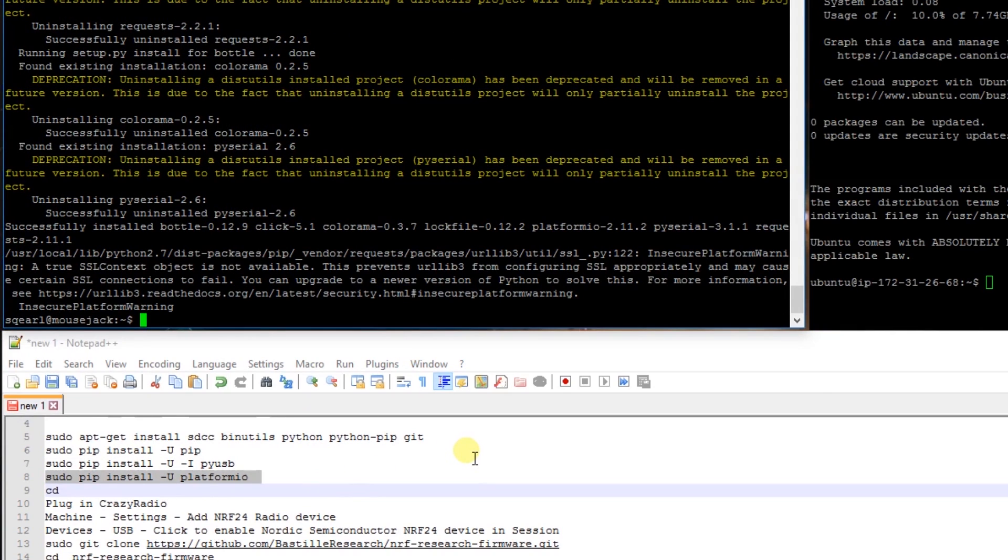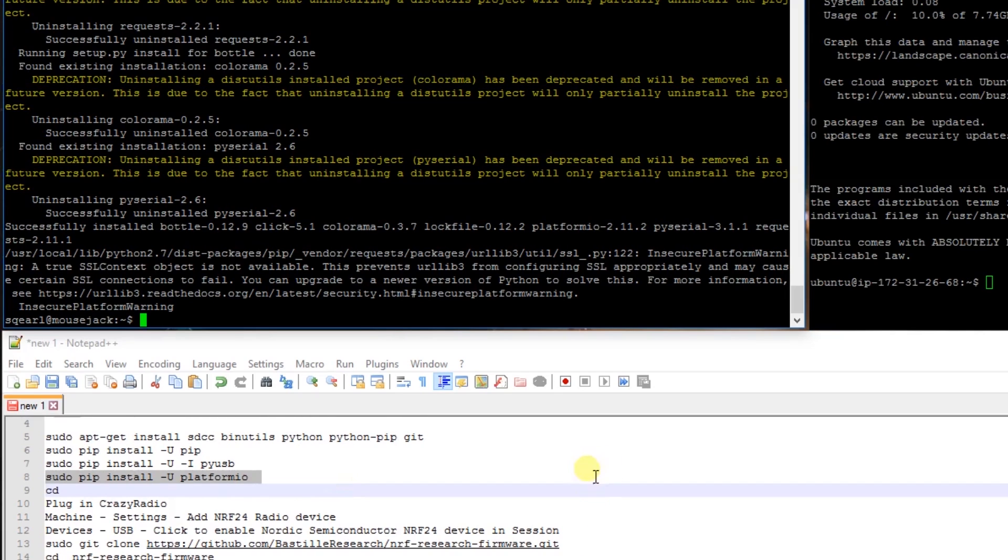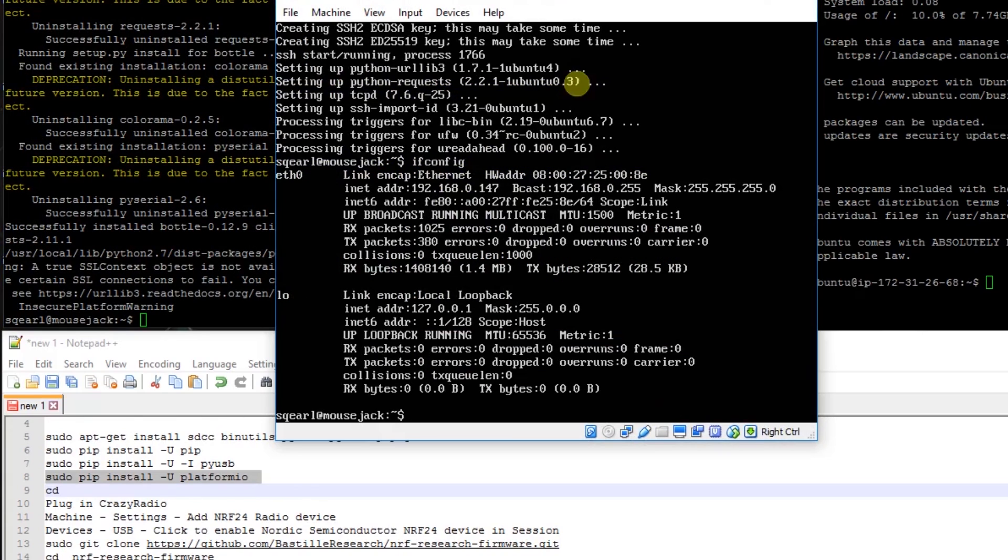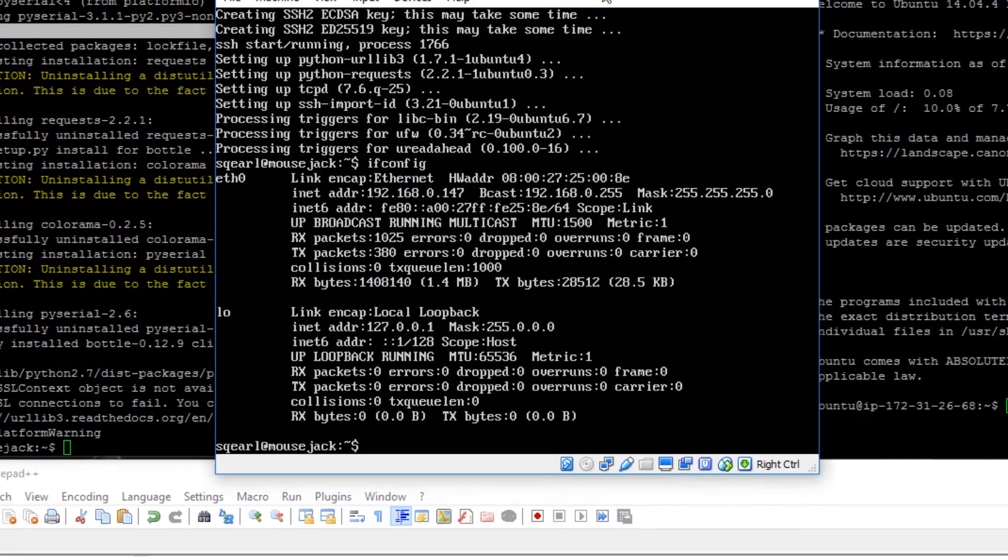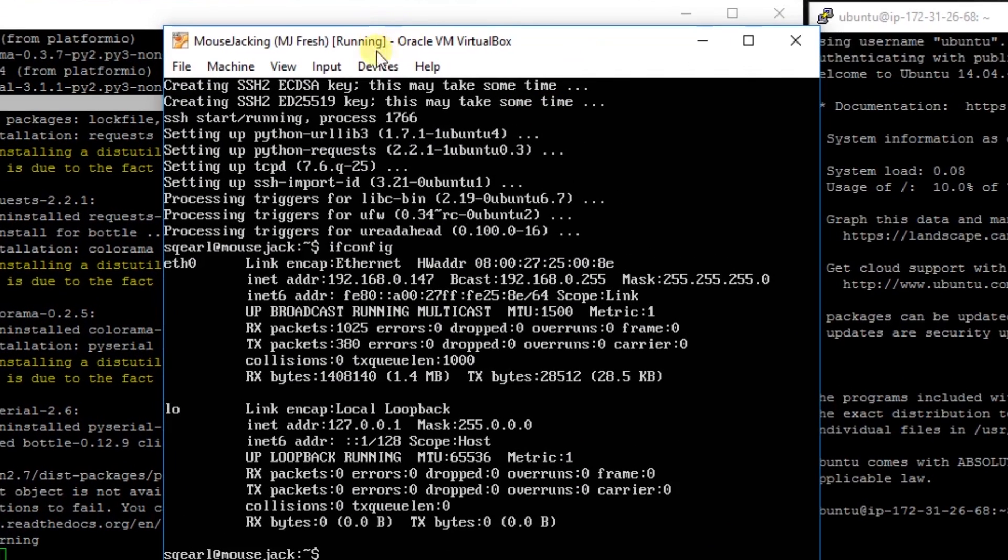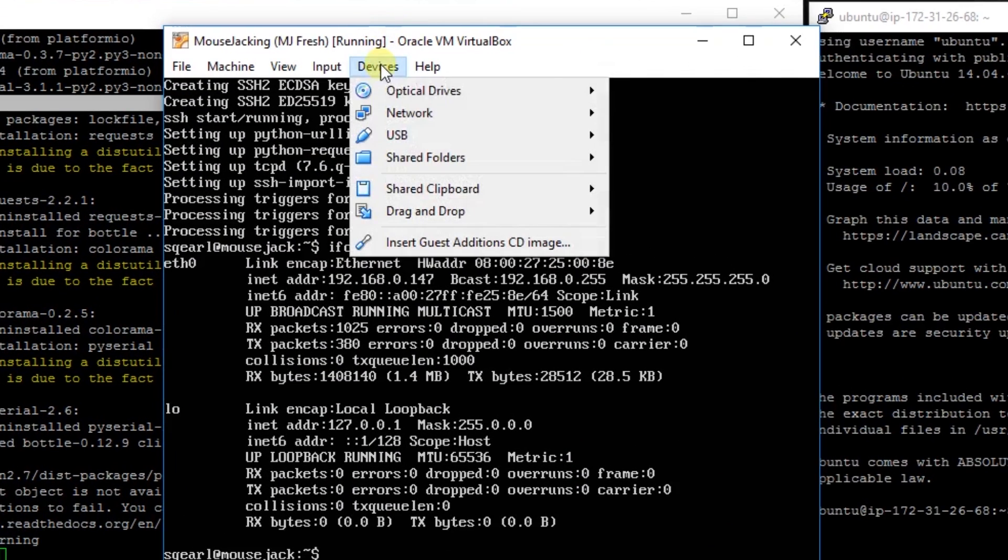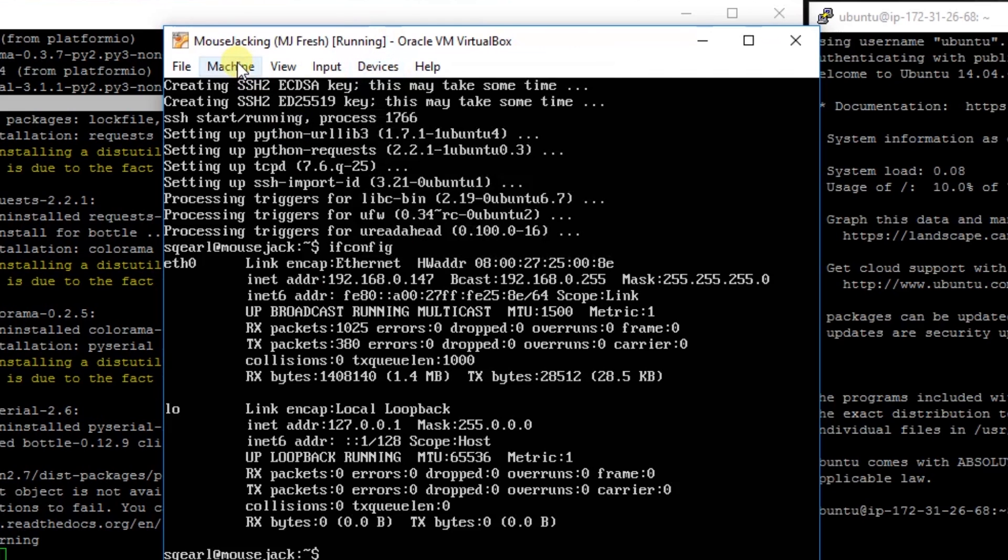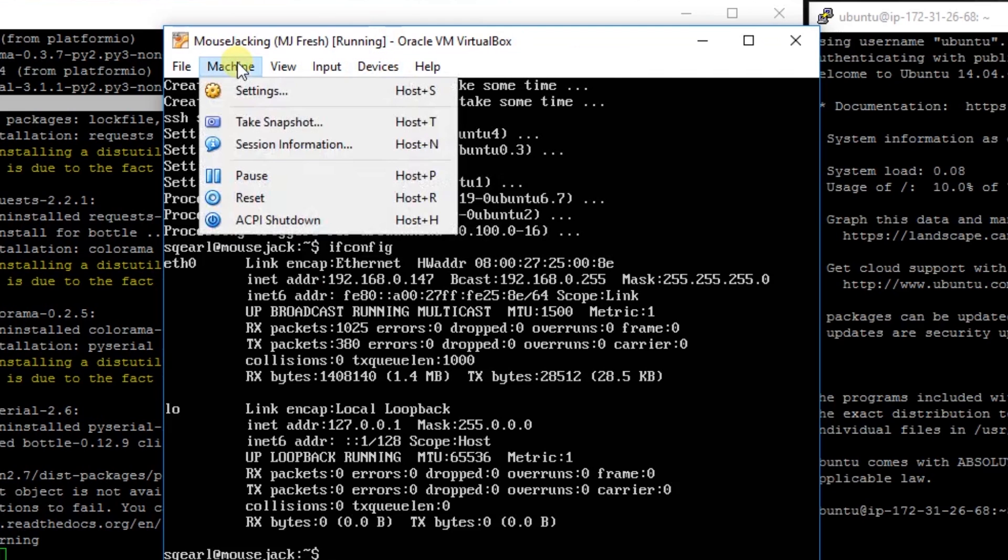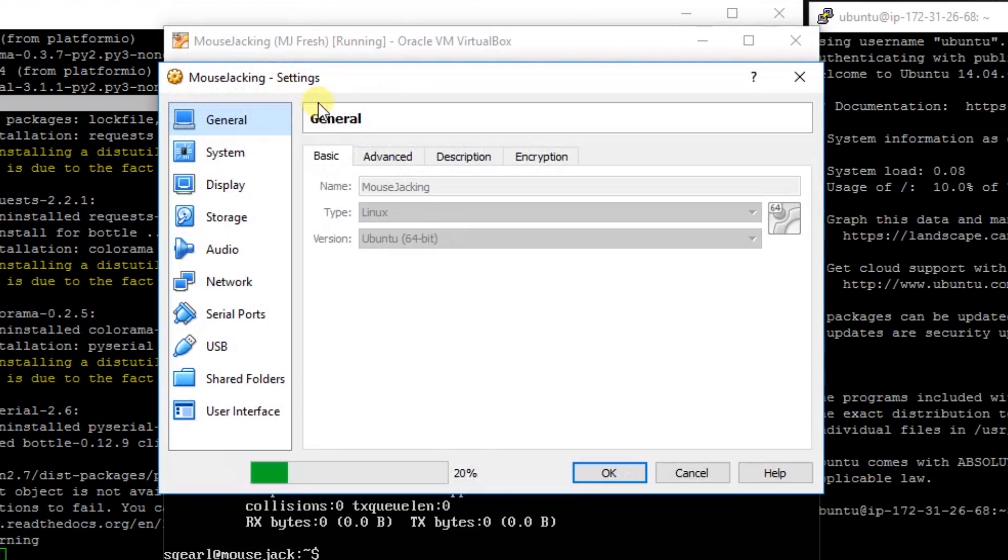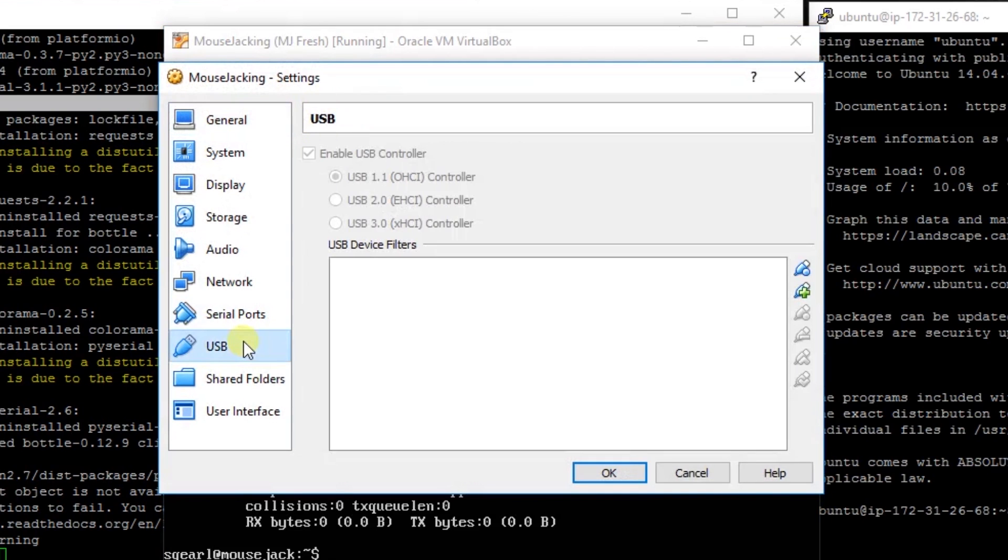Okay, so what I'm going to do is take my Crazy Radio out of my computer and plug it back in. Okay, now we have to open up VirtualBox and enable the USB device. So we're going to go to machine, settings, USB.